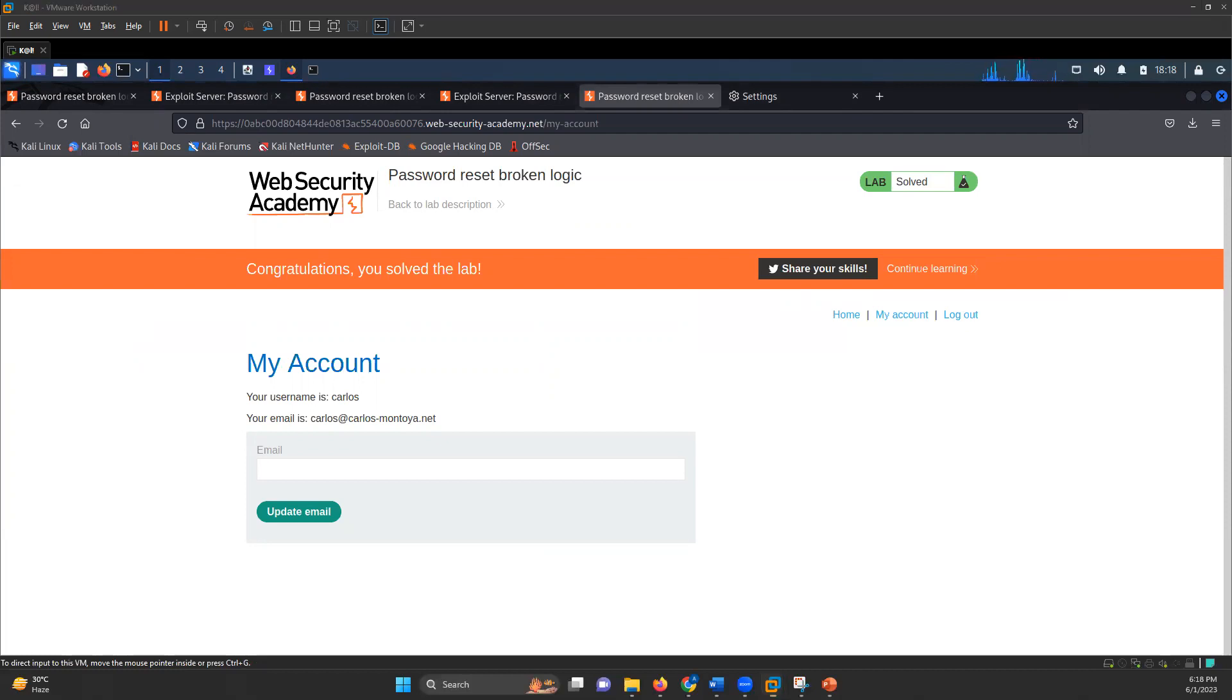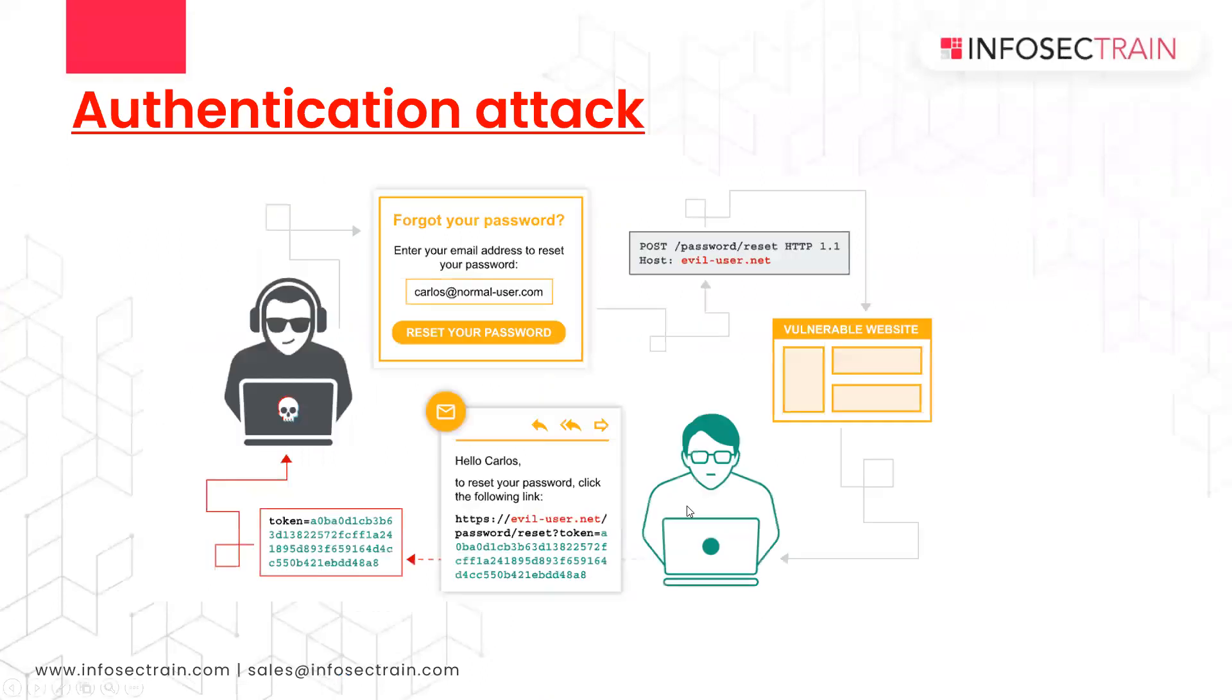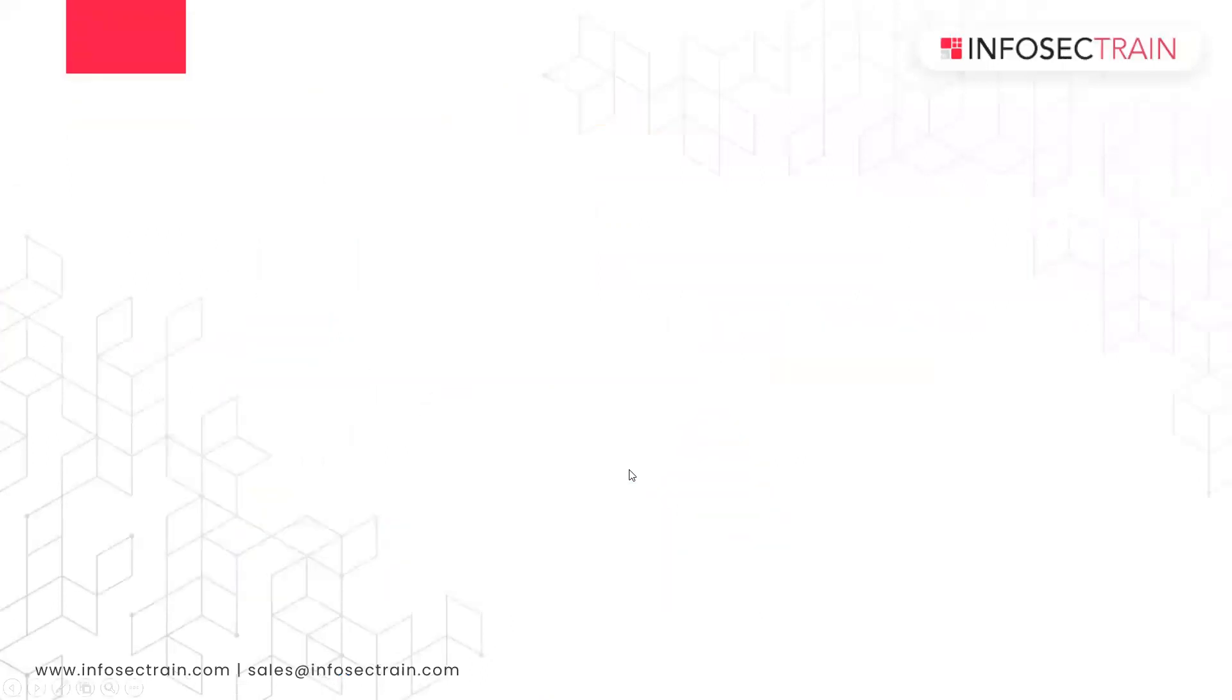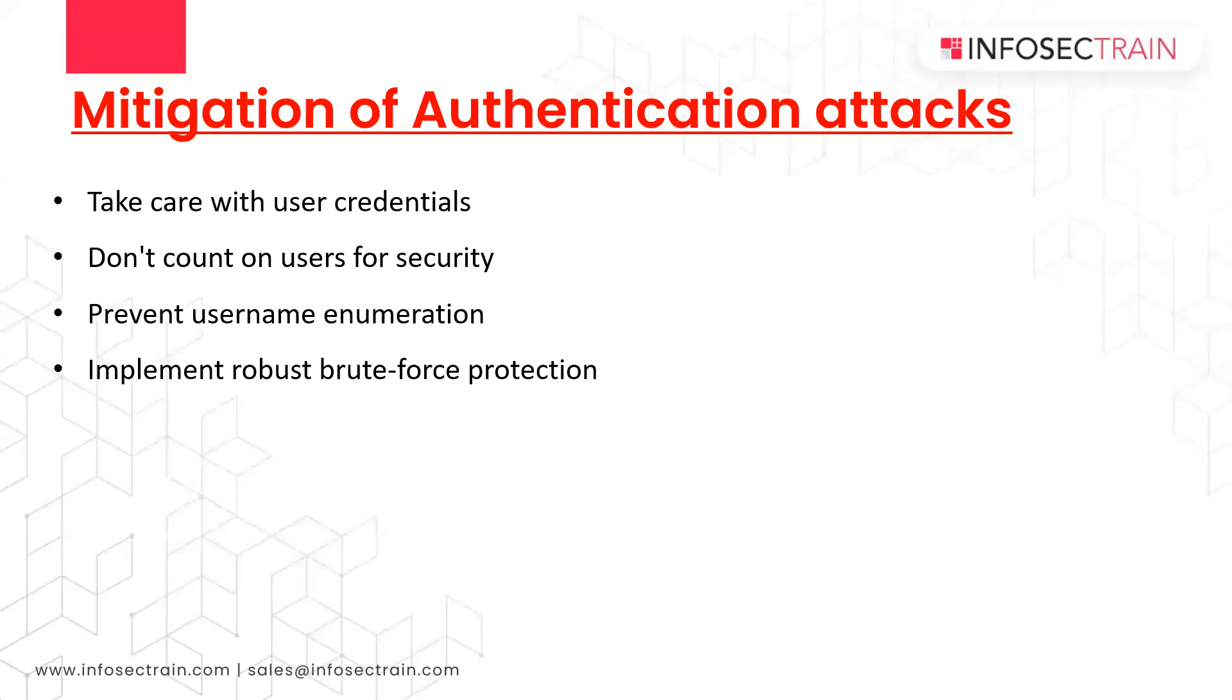So this was about authentication attack. Now, when we are talking about the mitigation of authentication attacks, we have to take care of the user credentials. Don't count on users for security, prevent username enumeration, implement robust brute force protection. All these things you have to follow if you want to mitigate the risk from authentication attacks.